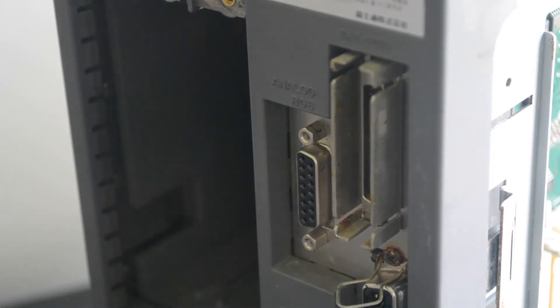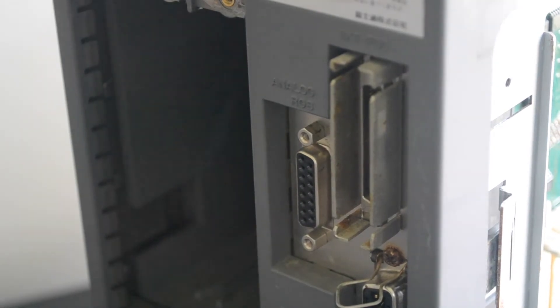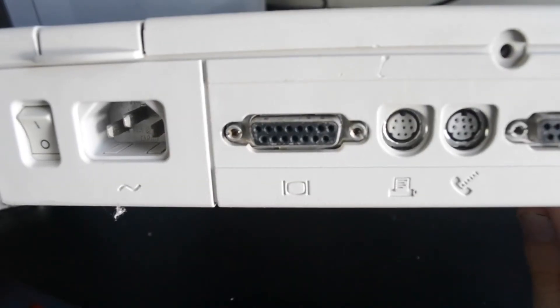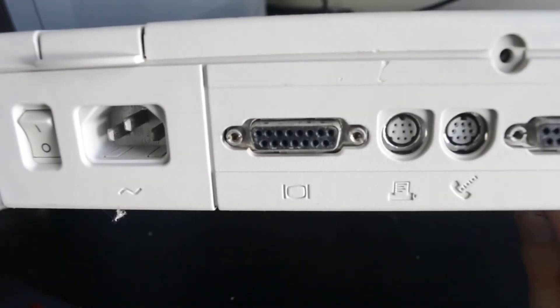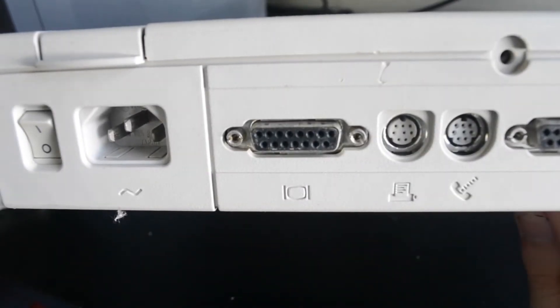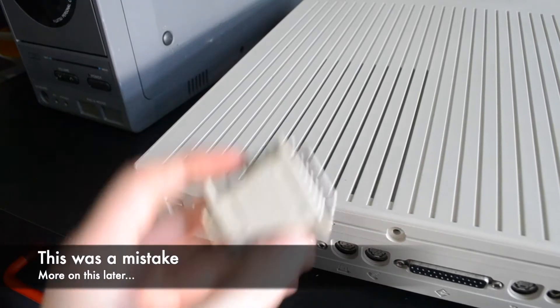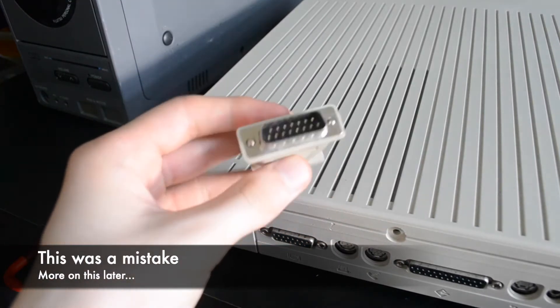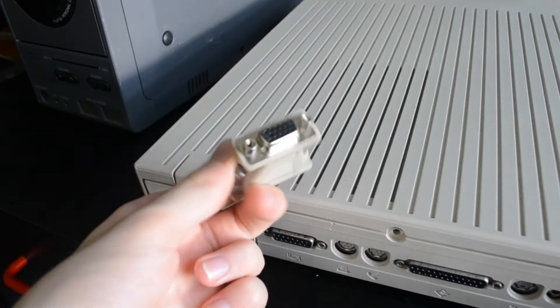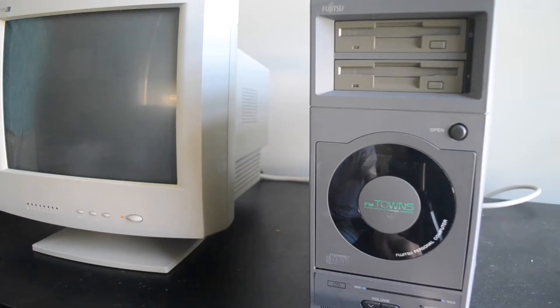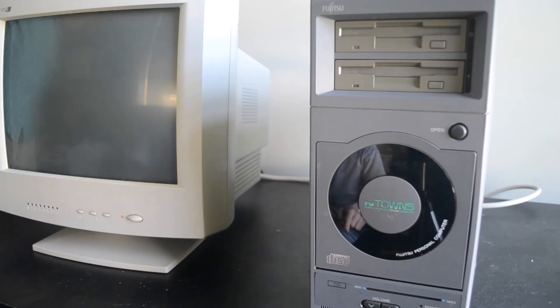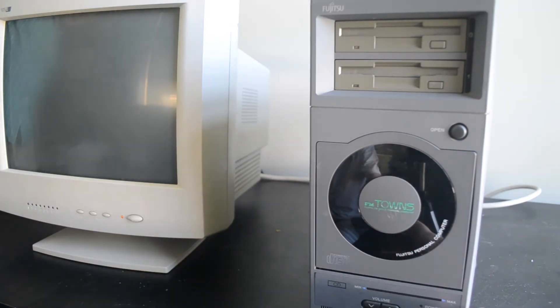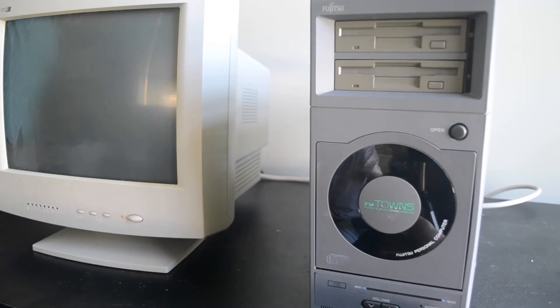FM Towns uses a DB15 RGB monitor connector, just like older Apple Macintosh computers, so I'm going to try to connect it to a VGA monitor using an adapter designed for the Macintosh. I've plugged it into power and hooked up my favorite little Philips CRT monitor. I don't currently own a keyboard for the FM Towns or any of the other peripherals. So let's see, pressing the power button, and...